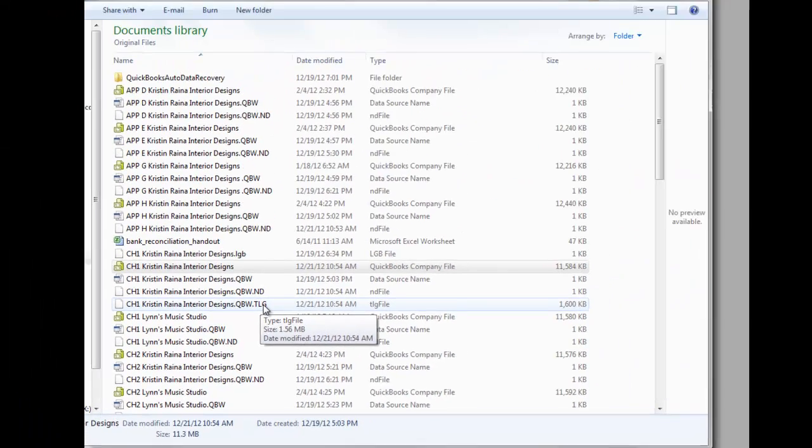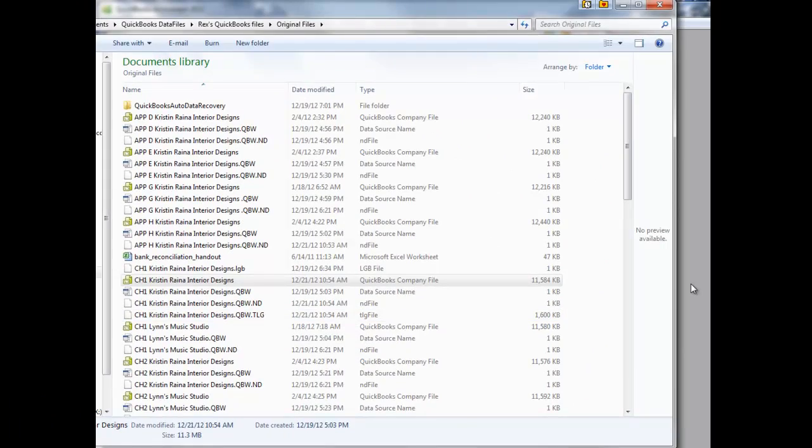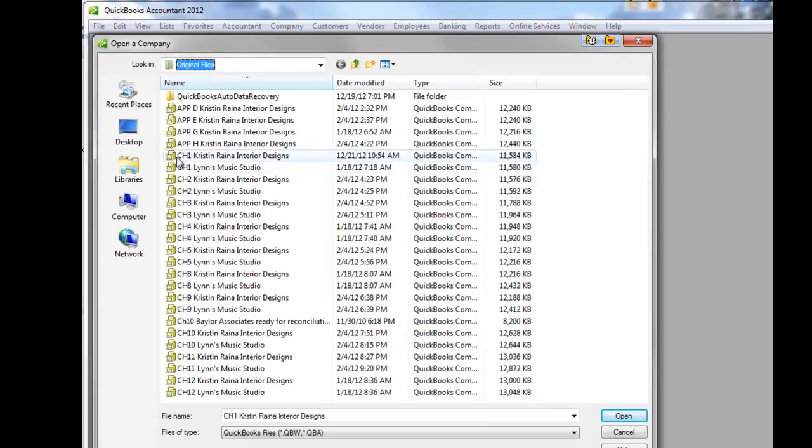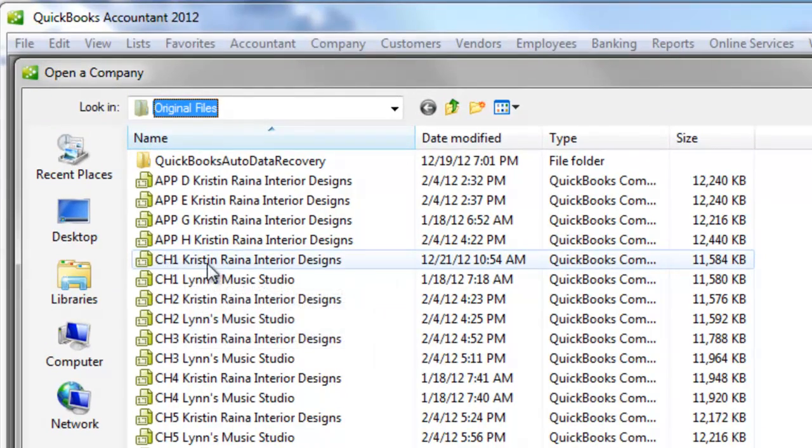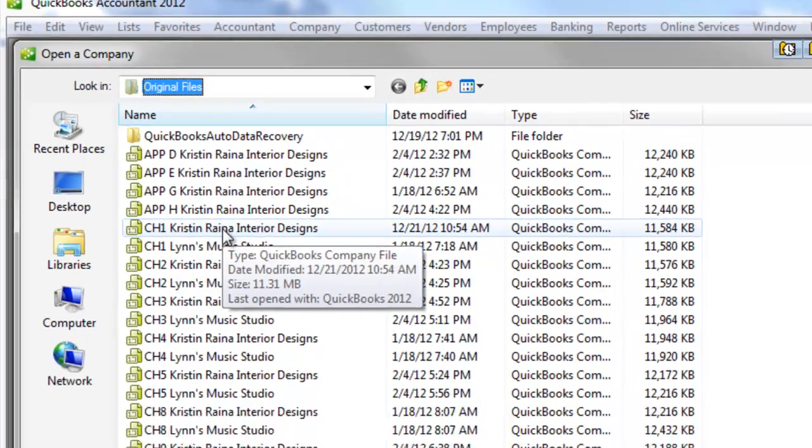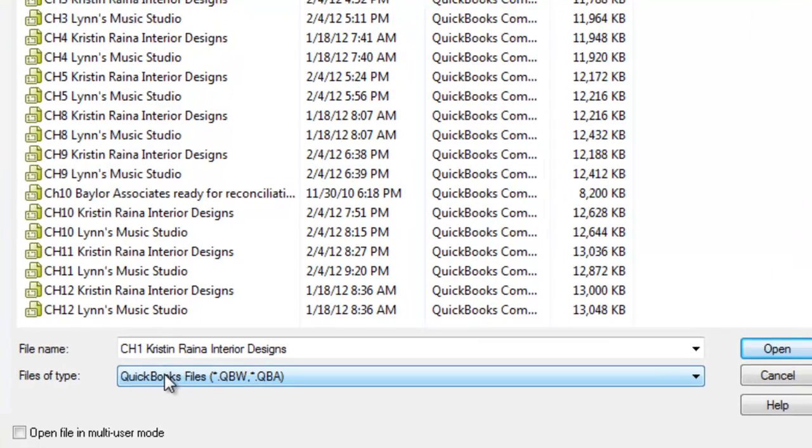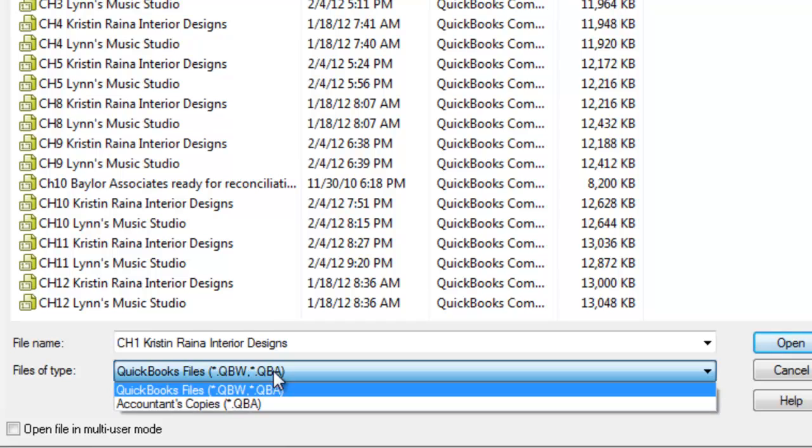Now the reason in the other view when we're in QuickBooks, the reason I'm going to switch back to QuickBooks now, the reason we can't see all those extra files for Chapter 1, see here's Chapter 1, Chris and Raina, we only have one for Chris and Raina, is down here it says that this window is only going to show us QBW files, which is working, and QBA files, which are accountant's copies.